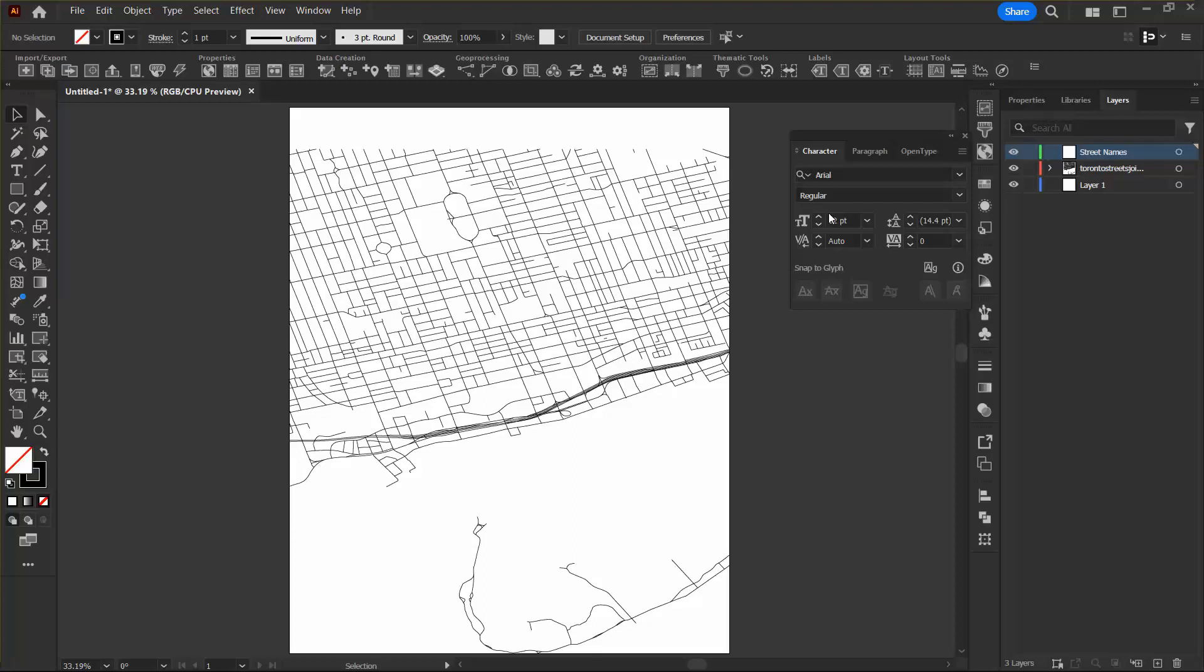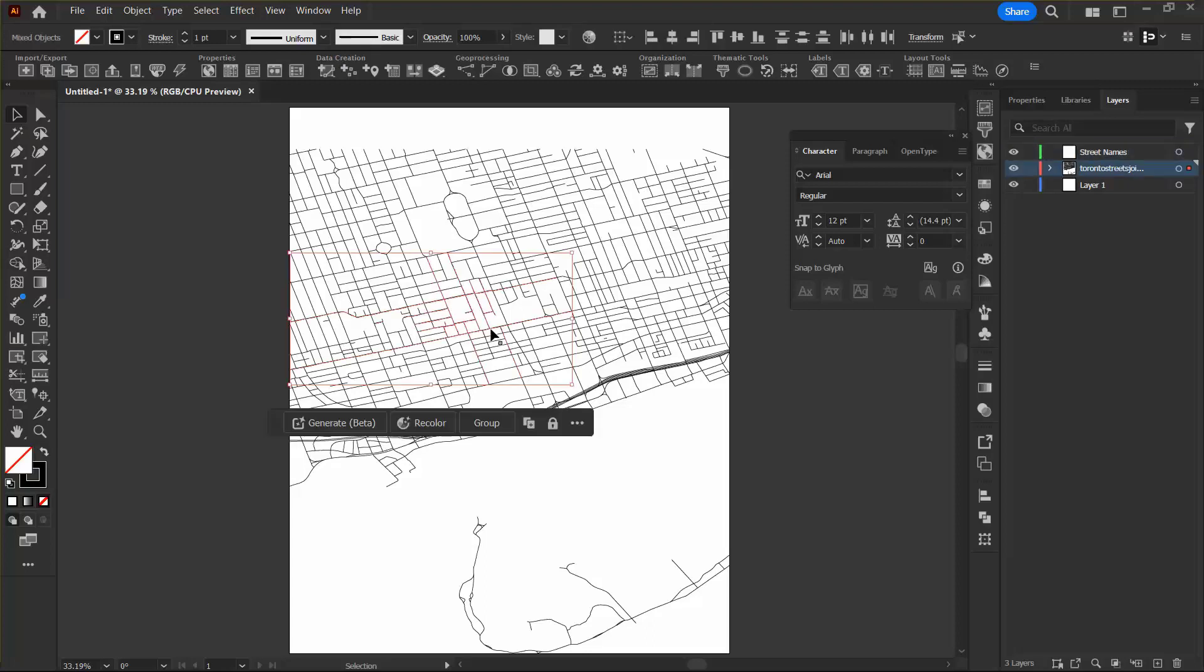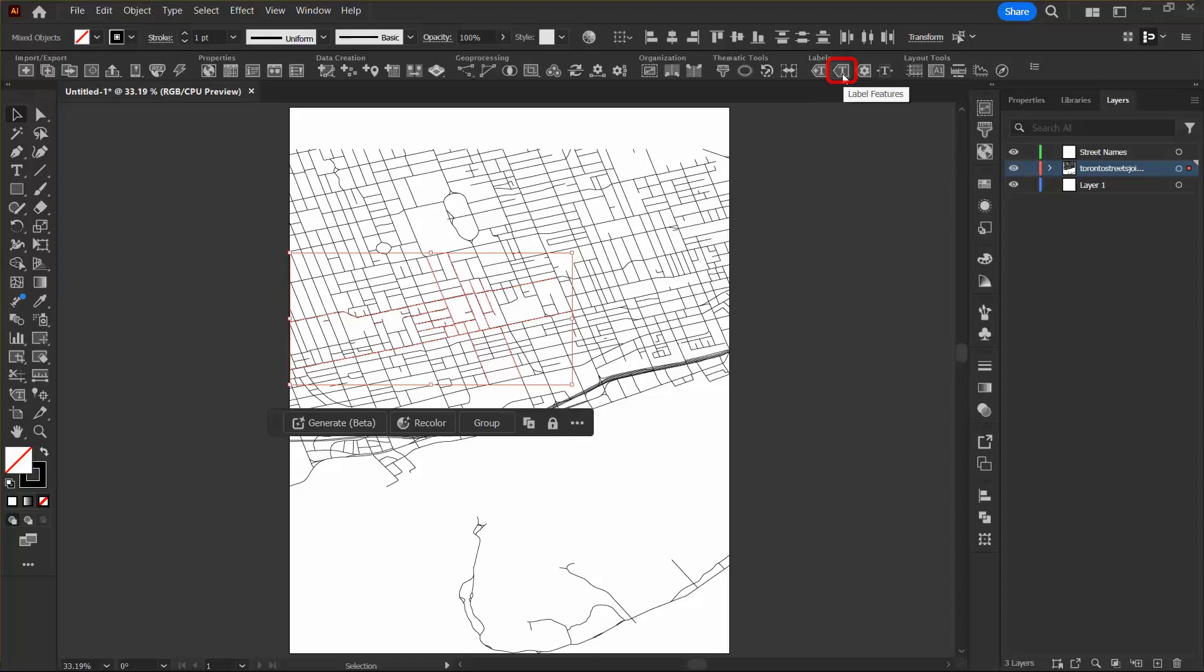Now I'm going to select several streets from my line file. These are the ones that I want to be labeled and it doesn't matter which lines you pick. You just need to select a couple so you can label them. On the map publisher toolbar, I want to click the label features button.